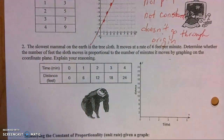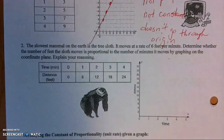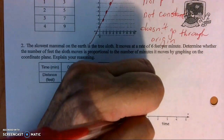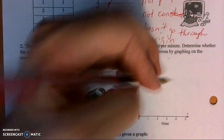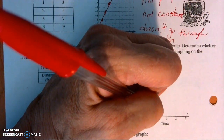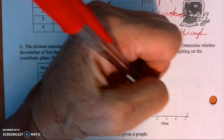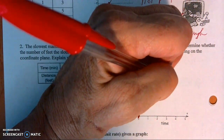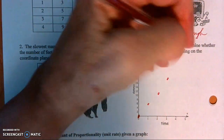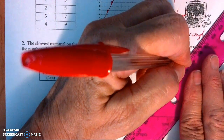Let's look at number 2. The slowest mammal on earth is the tree sloth — it moves at a rate of 6 feet per minute. Determine whether the number of feet the sloth moves is proportional to the number of minutes by graphing. Right away we're going to put a point at (0, 0), which tells us this will go through the origin. Then over 1, up 6; over 2, up 12 — notice the y-axis counts by 2; over 3, up 18; over 4, up 24. Connect the points.